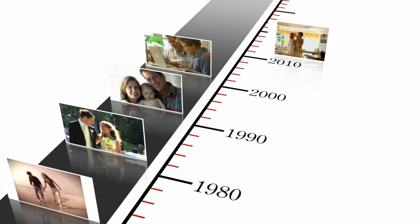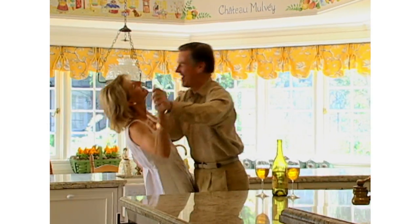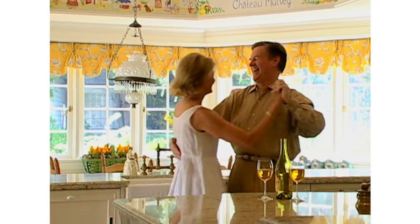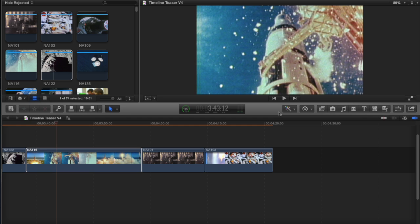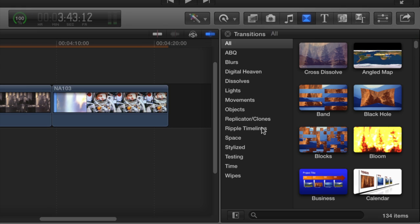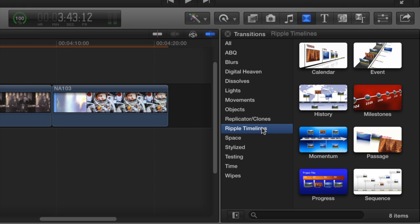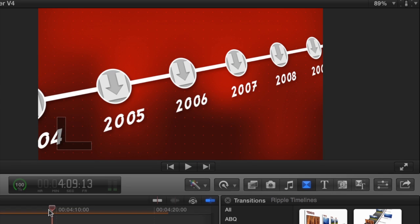Introducing Ripple Timelines, the world's first Final Cut Pro X effect that moves your videos through time. Ripple Timelines are a collection of transition effects that create customizable timelines for your videos.